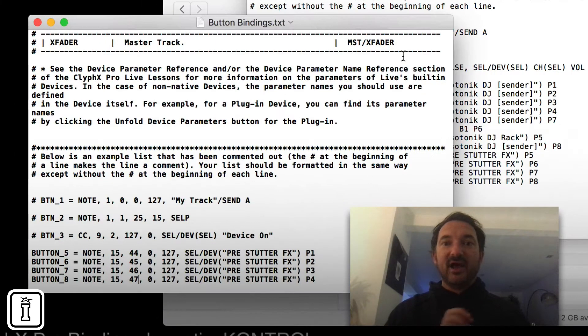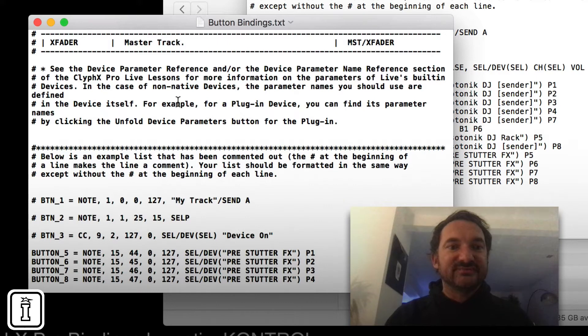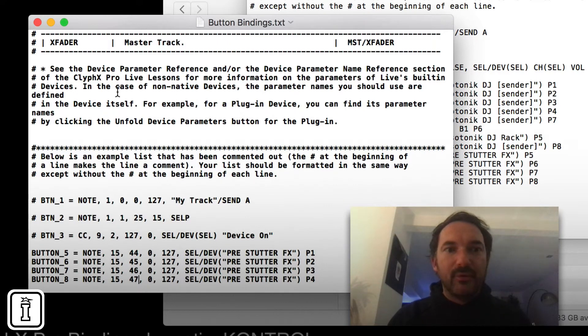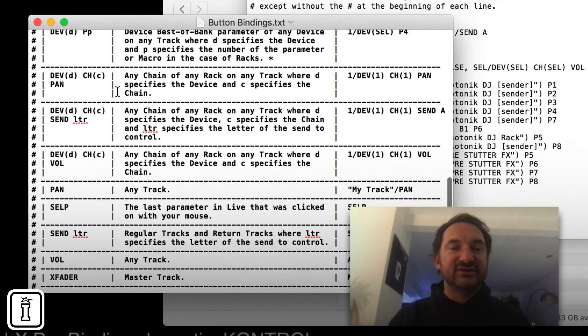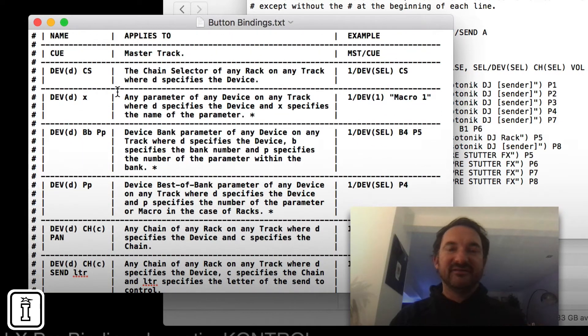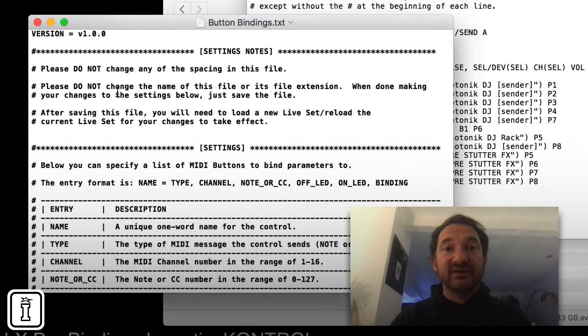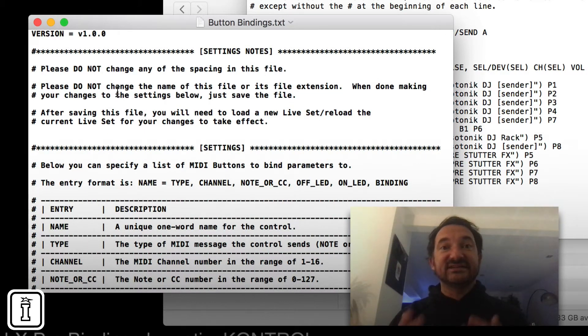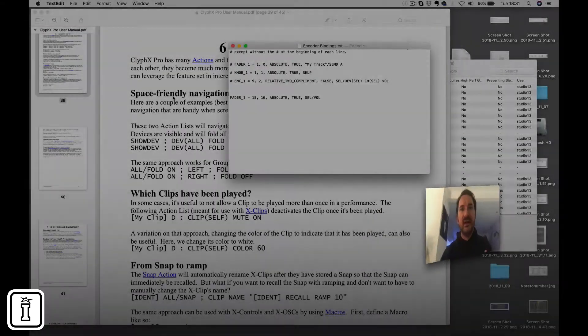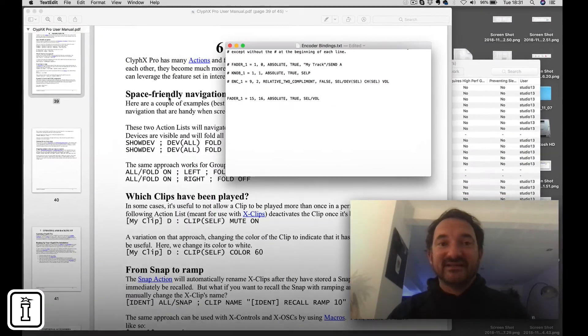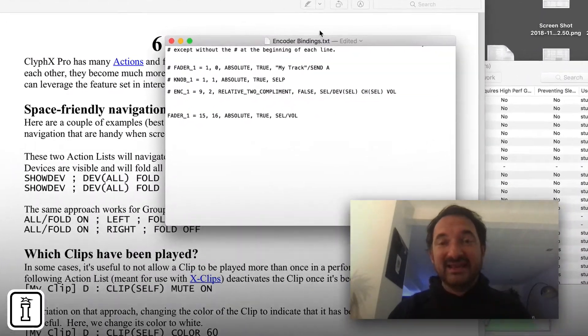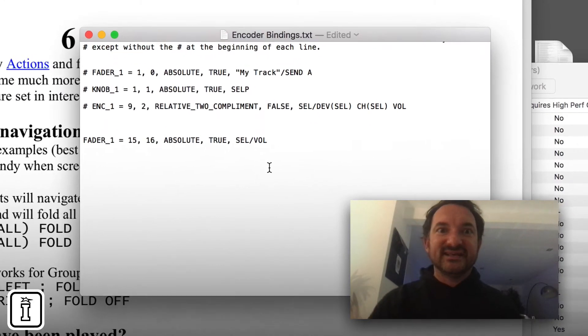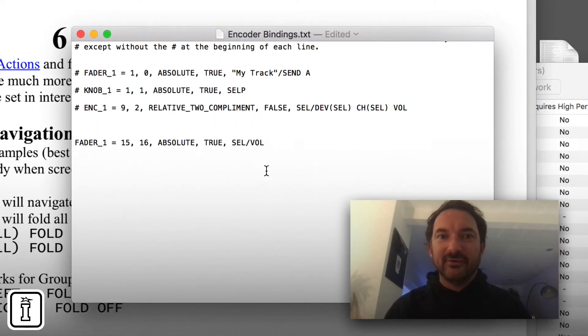You simply open up each of the files, in each it's got some details in there effectively for how it works, what you can map it to, the parameter kind of syntax for how to do it and what we're going to be doing is setting up some stuff that works on the selected track. Now as ever it's always best to refer to the manual but in each of these bindings text as I mentioned there is a guide to how to set this out.